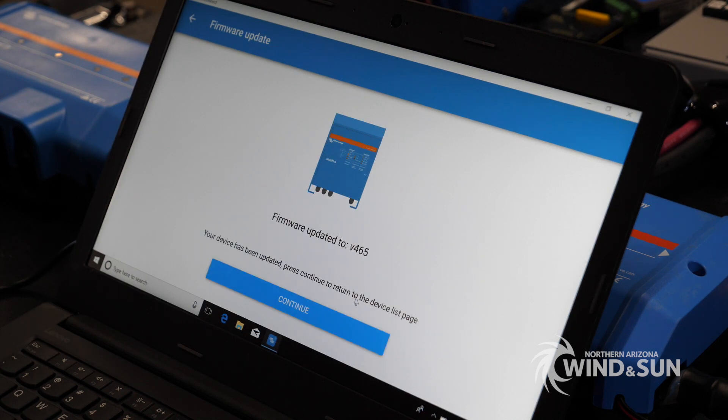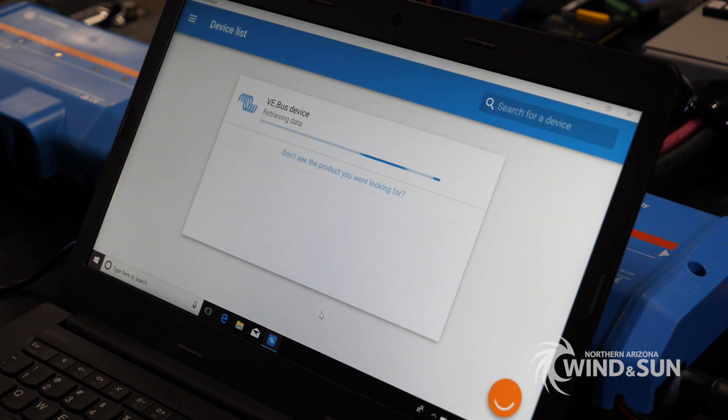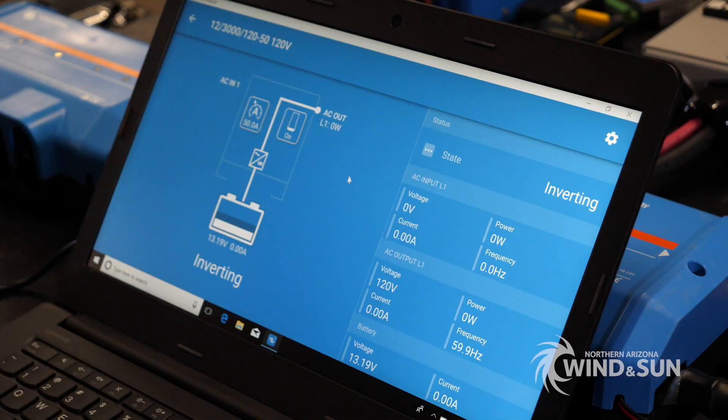The firmware is updated. Inverter's back online. You should be able to click continue here. It's going to re-retrieve the information.